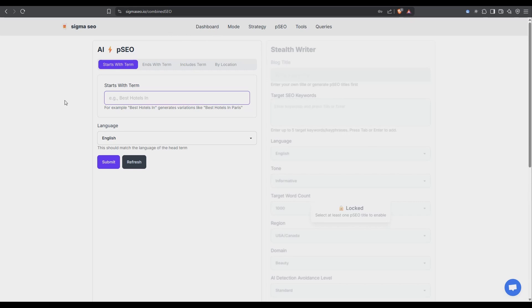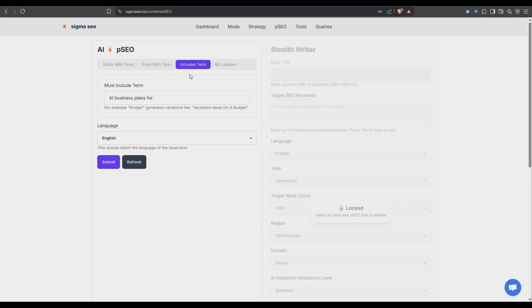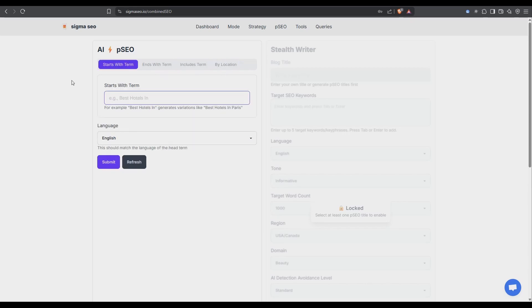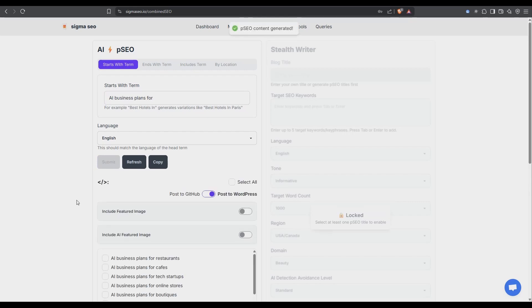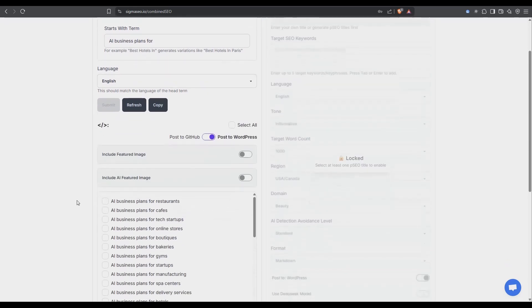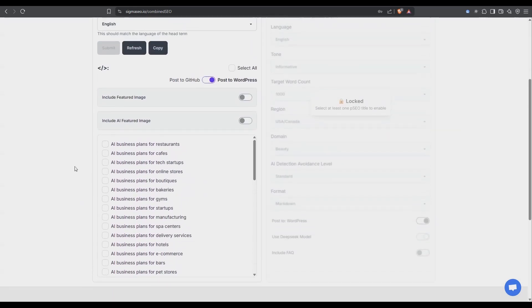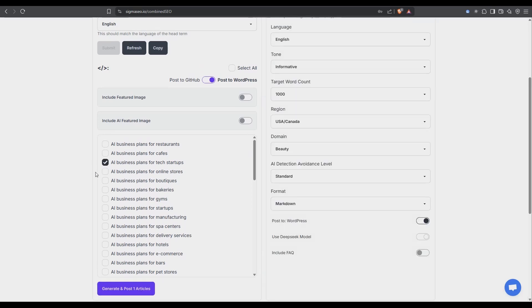To start getting SEO blogs sent over there and published all we need to do is enter in either a starts with term, ends with term, includes a term or by location. I'll just go with the starts with term AI business plans for. Hit submit and now we get returned with a huge list of potential blog titles that include the term AI business plans. I'm going to select a few of these for tech startups, online stores, e-commerce. So we'll just go with three for now.